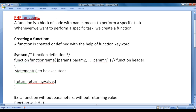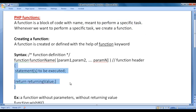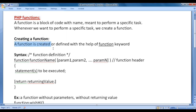What is a function? A function is a block of code with a name meant to perform a specific task. Whenever we want to perform a specific task, we create a function. Let's understand how do we create or define a function. A function is created or defined with the help of the function keyword in PHP.